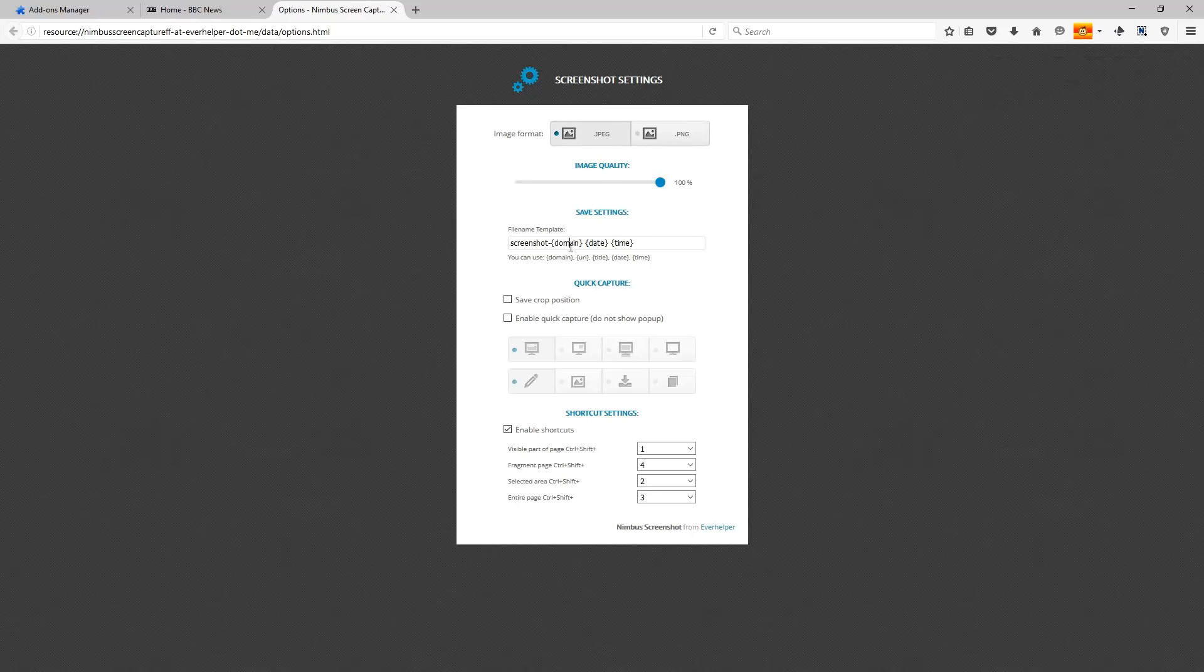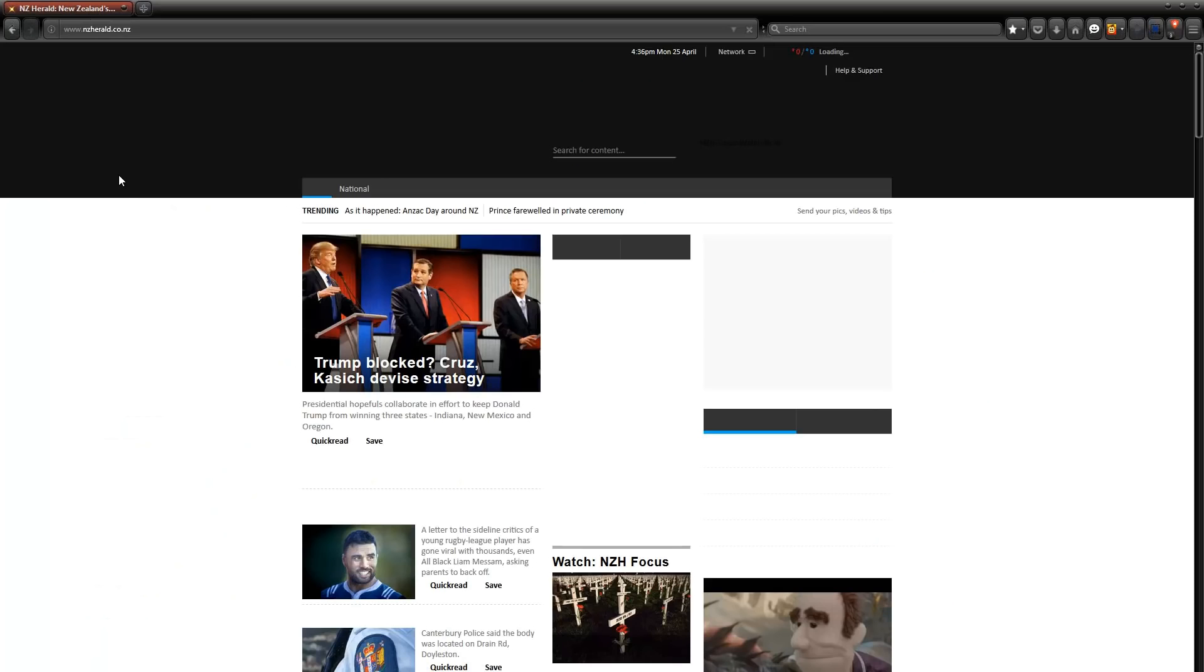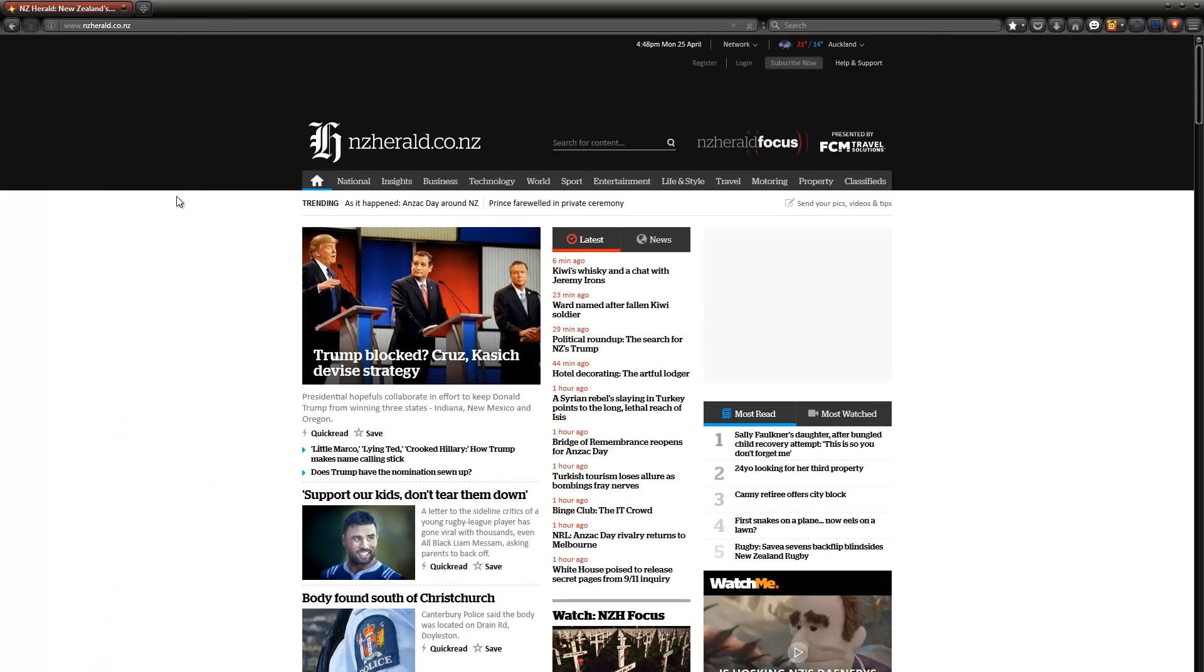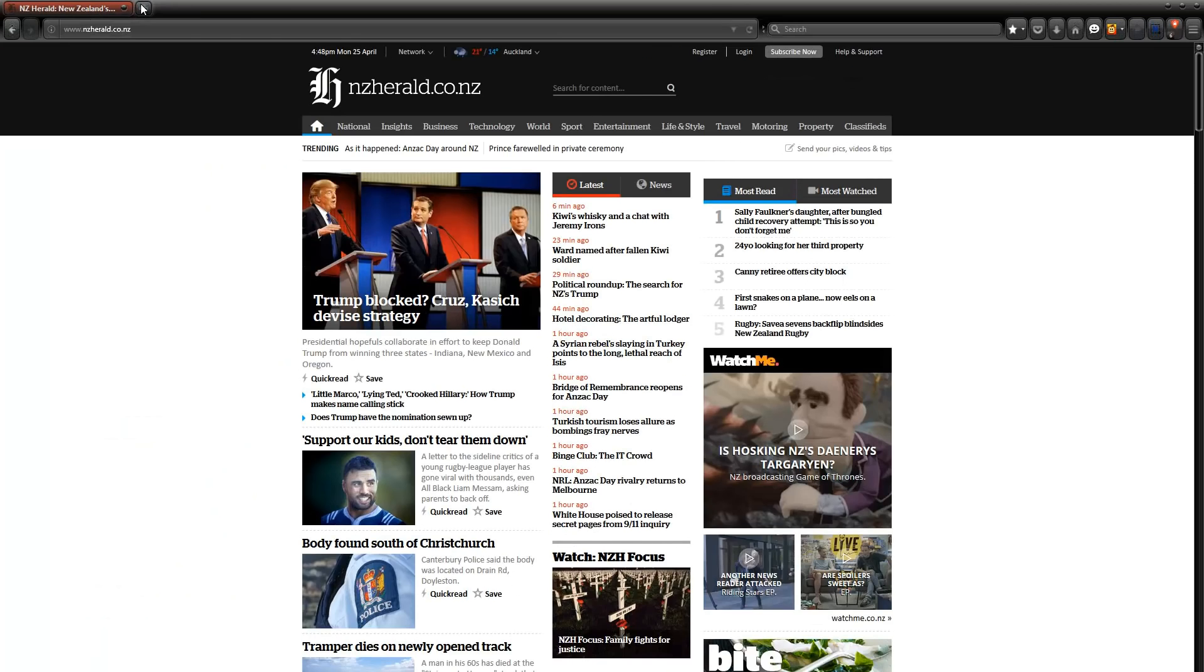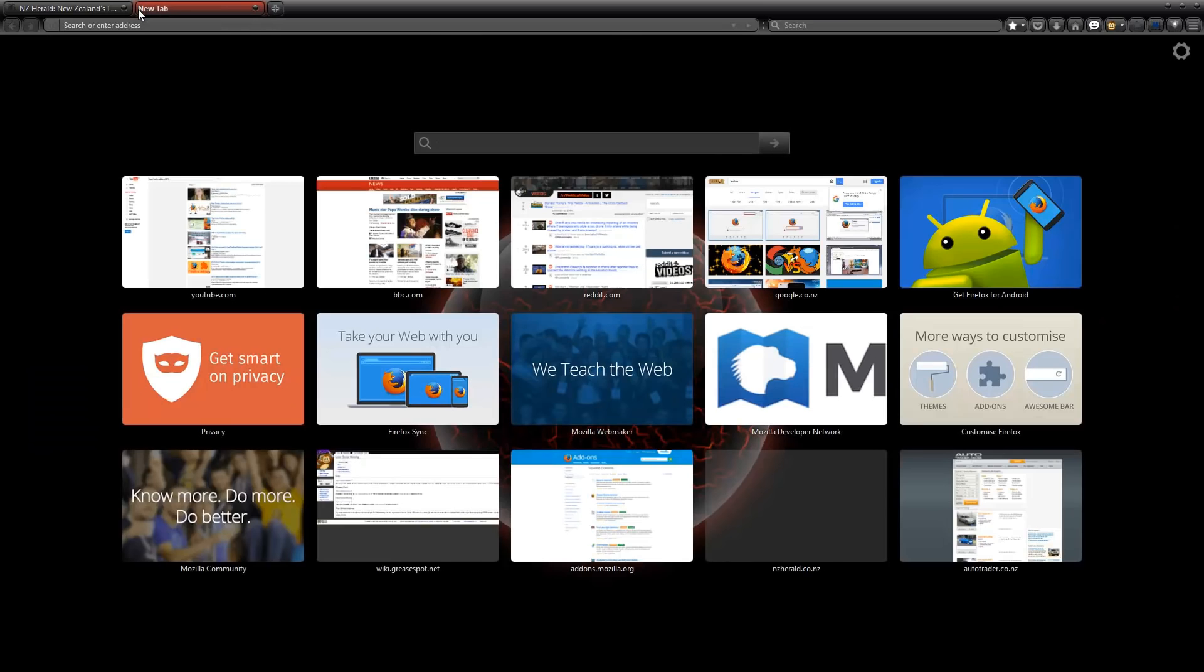There we go, that covers all my Firefox add-ons except one last one. This one's called Black Fox. Long story short, it's just a theme that makes your Firefox a dark black theme. It's not for everyone, but I like it.